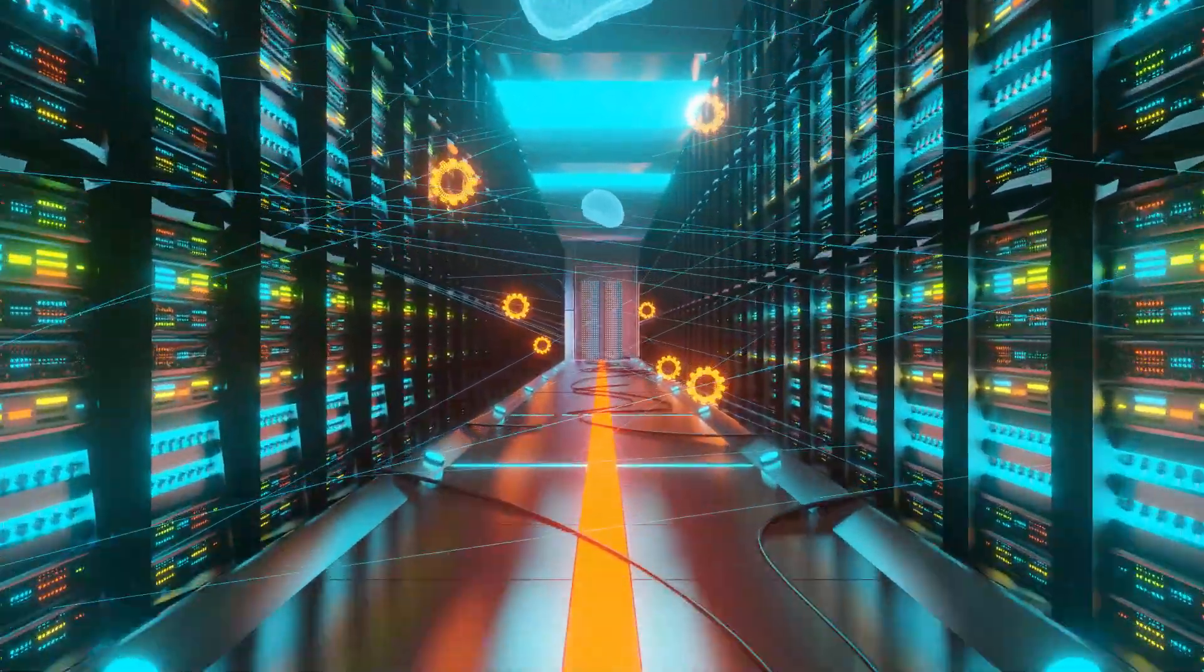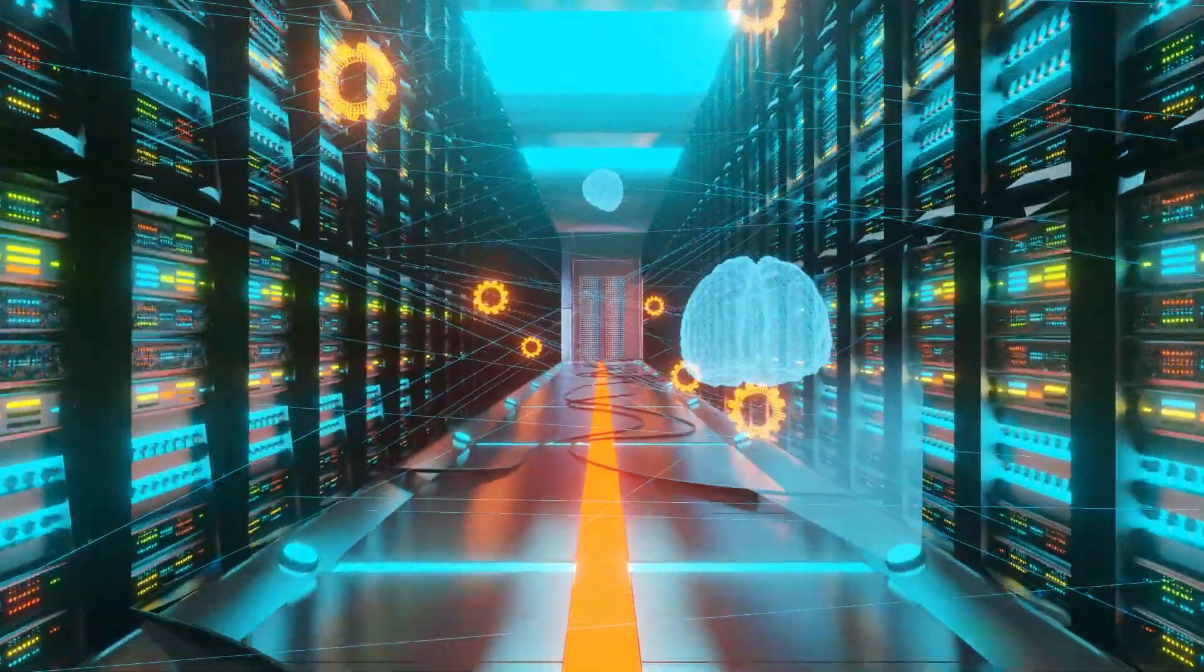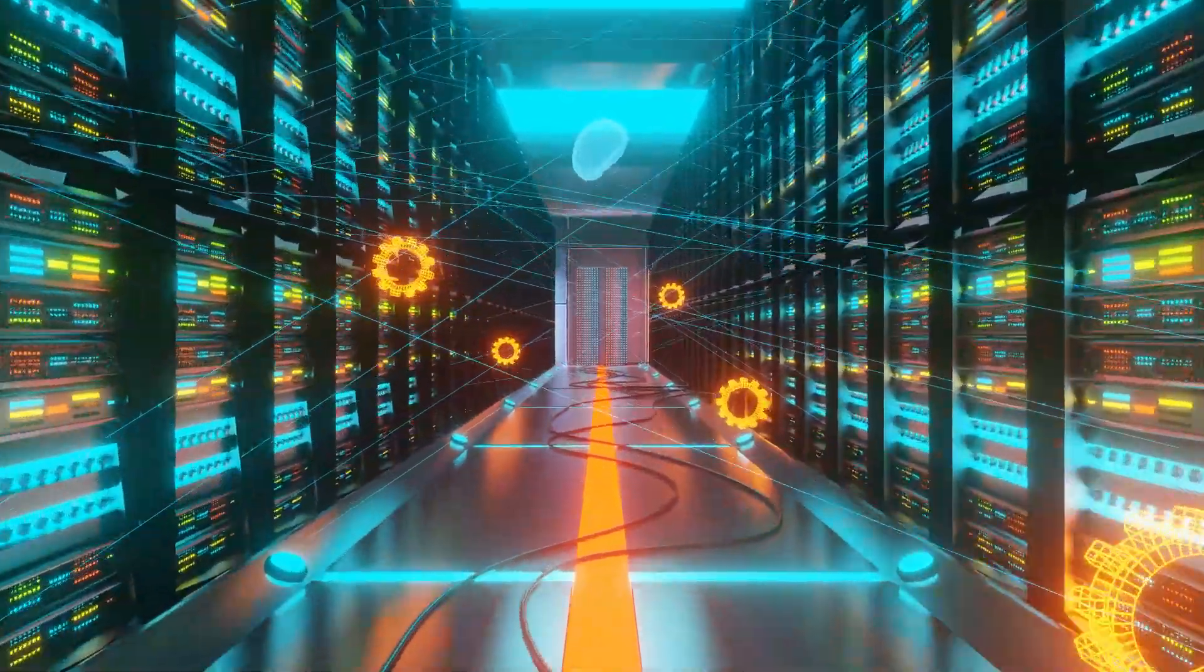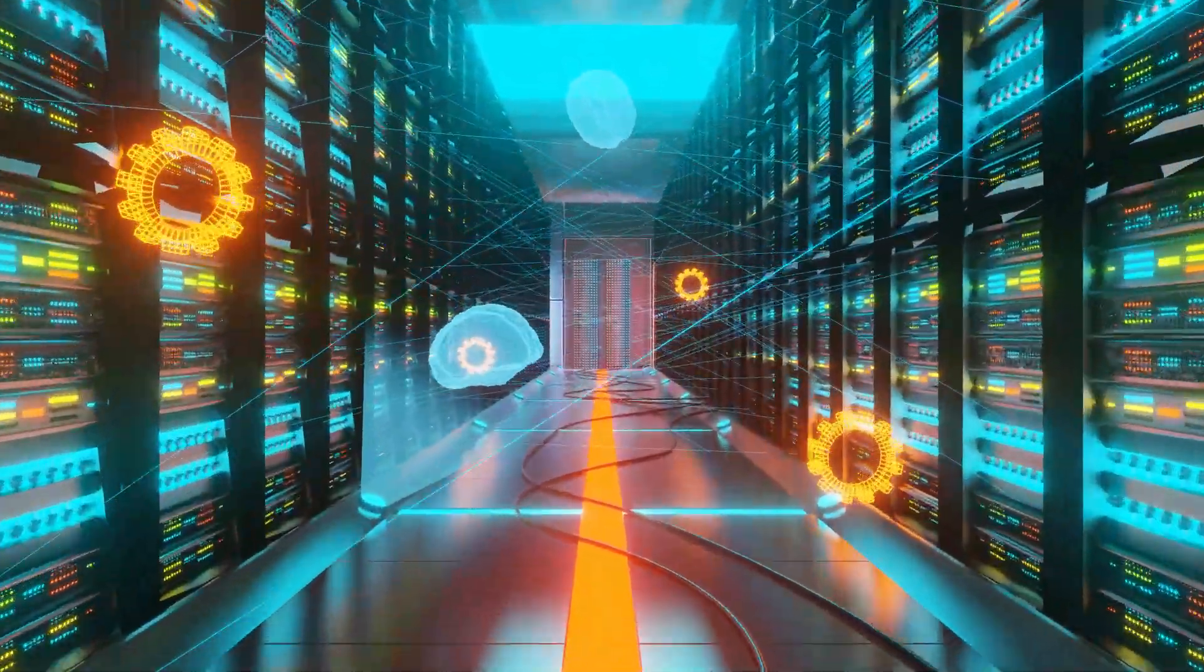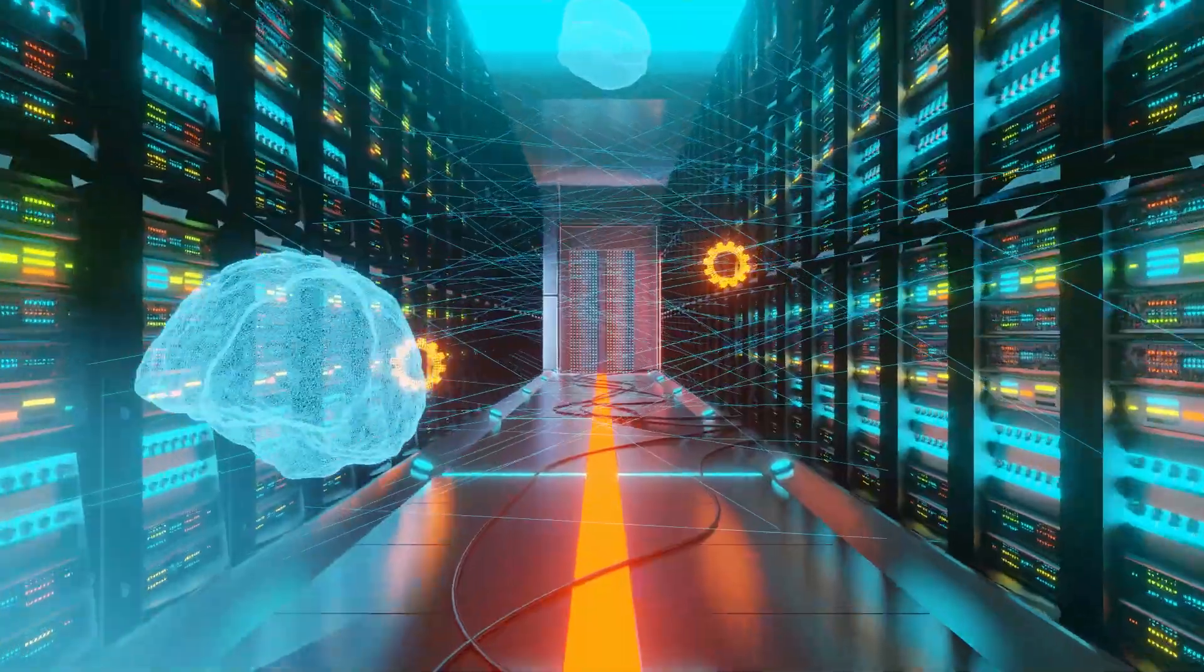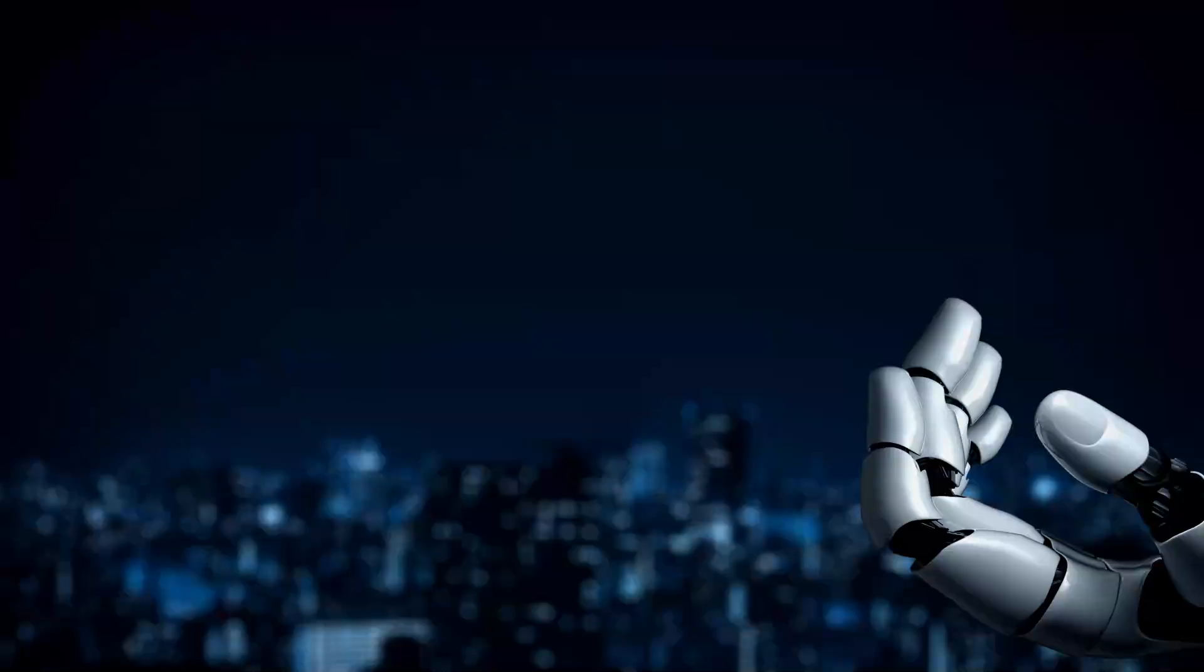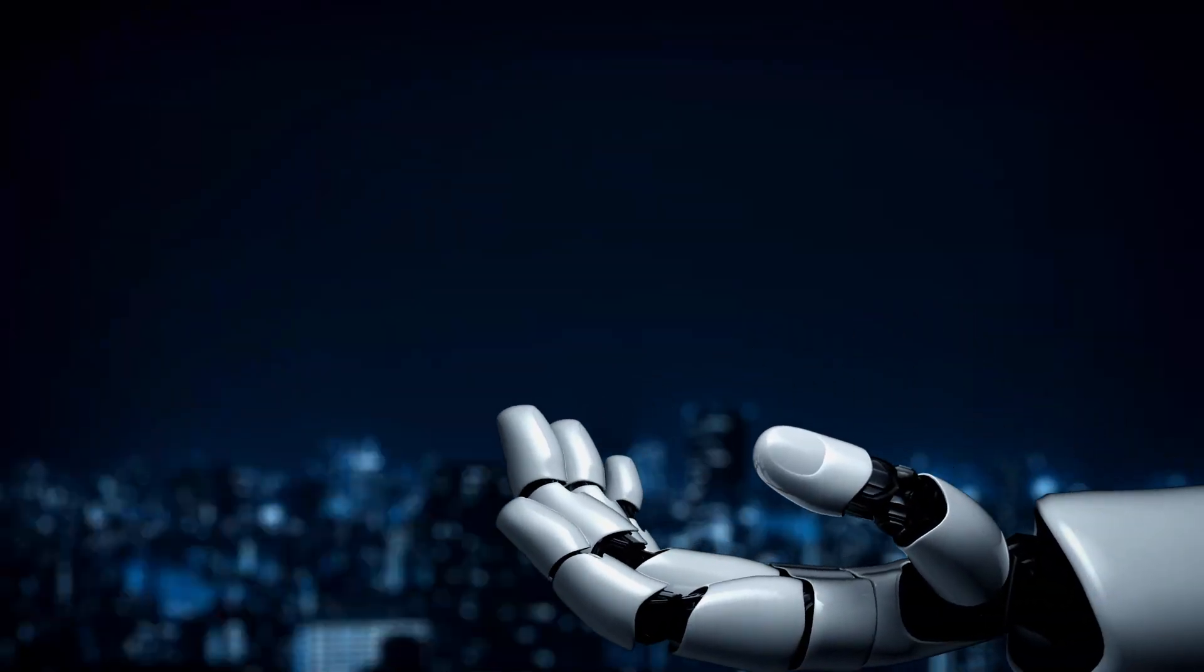So we've got some big questions to answer today. Like what exactly are these AI servers? That's a good place to start. How are they different from the regular servers we're all used to? Right, because they are different. And what kind of crazy innovations are happening right now? I'm happy to break it all down.